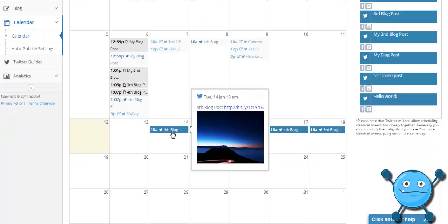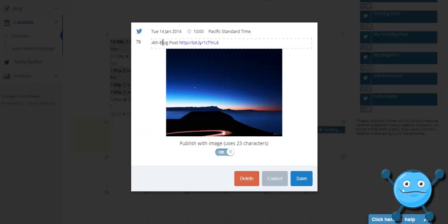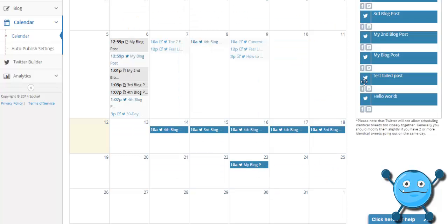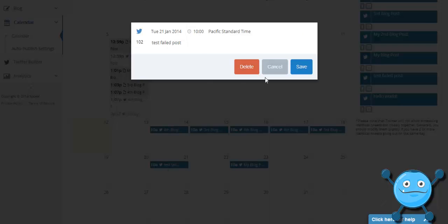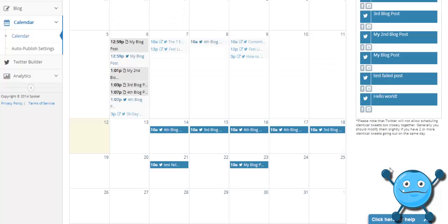These are tweets that are going to go out in the future and I can come in here and modify any of them how I like as well as drag and drop any new ones in here that I would like.